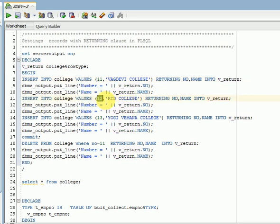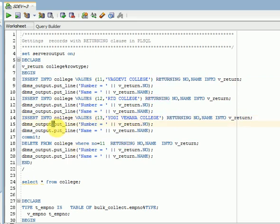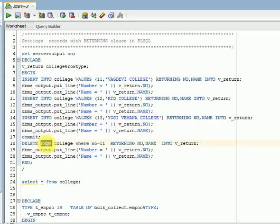Same thing, I am going to insert three records here. Then I am returning those three records into variables. I am printing those variables. Then I am committing this.